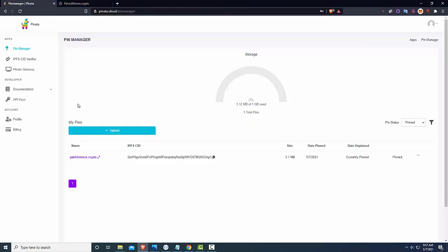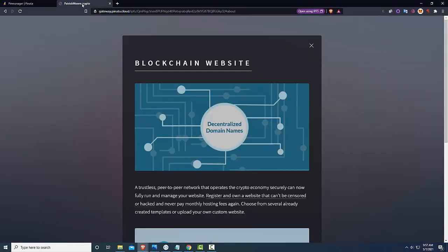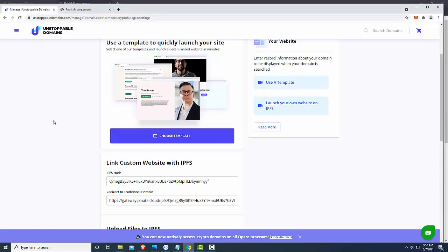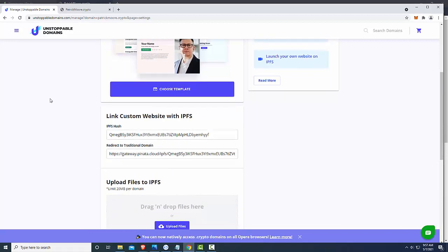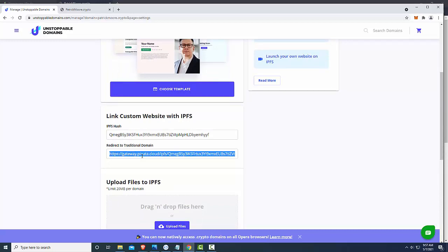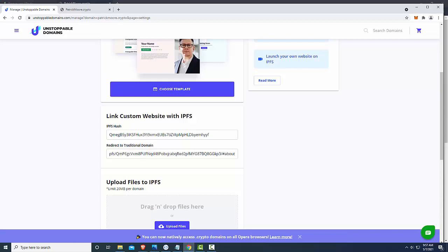So what I'm going to do is the first thing I'm going to do is I'm going to grab this link and I'm going to go back into Chrome. By the way, I had issues with Brave Browser and Unstoppable Domains and Chrome works best for me so that's what I'm doing.